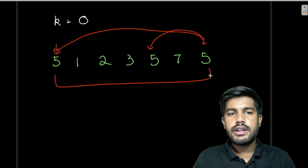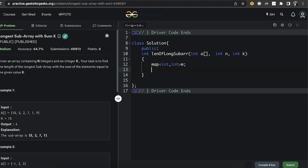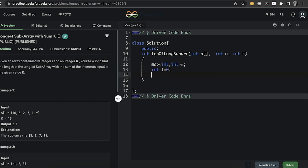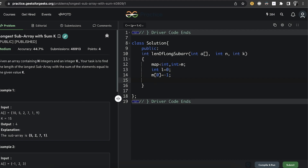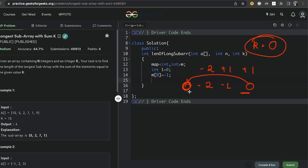Now let's move to the implementation. We use a map<int, int> called m, initialize length to 0, and set m[0] = -1. The reason for m[0] = -1: consider k=0 with array [-2, 1, 1]. The prefix sums are -2, -1, 0. When we reach prefix sum 0, we haven't stored 0 yet in the map, so we pre-load it at index -1. This ensures we get the correct length when the prefix sum itself equals the target k from the very start.